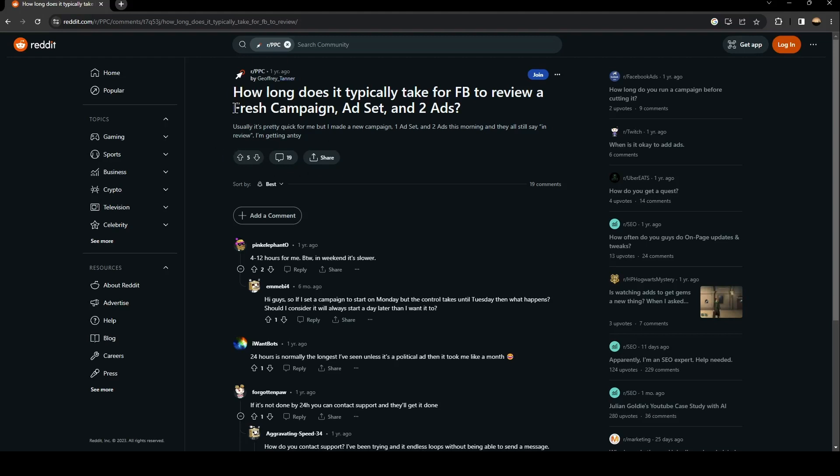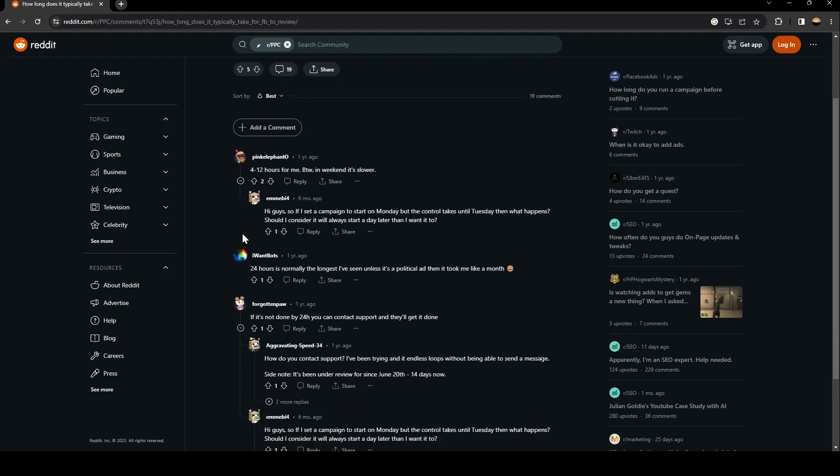...asked how long does it typically take for Facebook to review a fresh campaign, ad set, and two ads. Usually it's pretty quick for me, but I made a new campaign, one ad set, and two ads this morning and they all still say in review. I am getting antsy. So as you can see, a lot of...